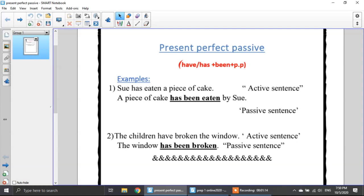If I want, I may not use 'by' here. I can say 'the window has been broken' and stop. It's not necessary to put 'by' except if I have a name. Look at number one — I have Sue, so I have to say 'by Sue.' But here I don't have a specific person, so I don't have to put 'by.'